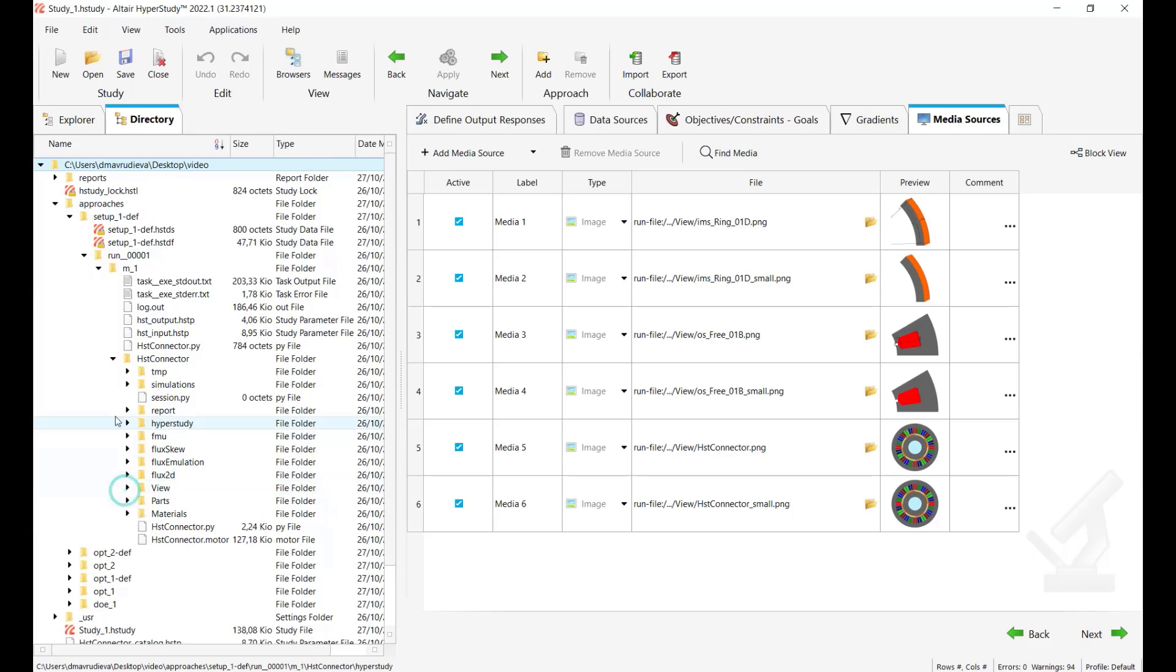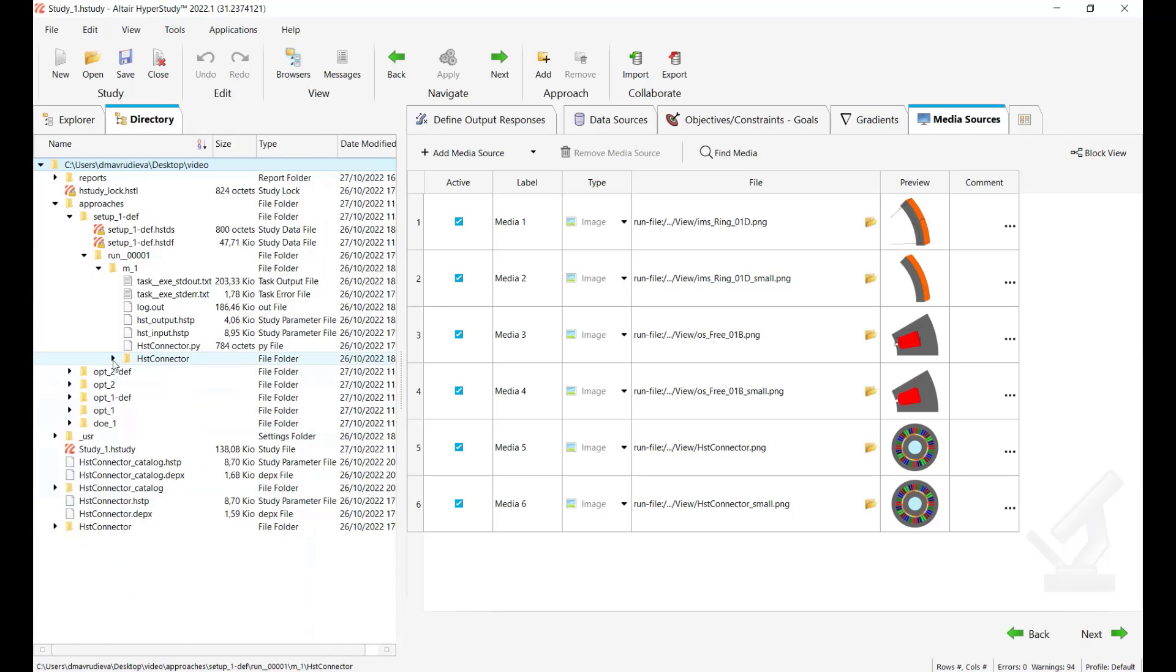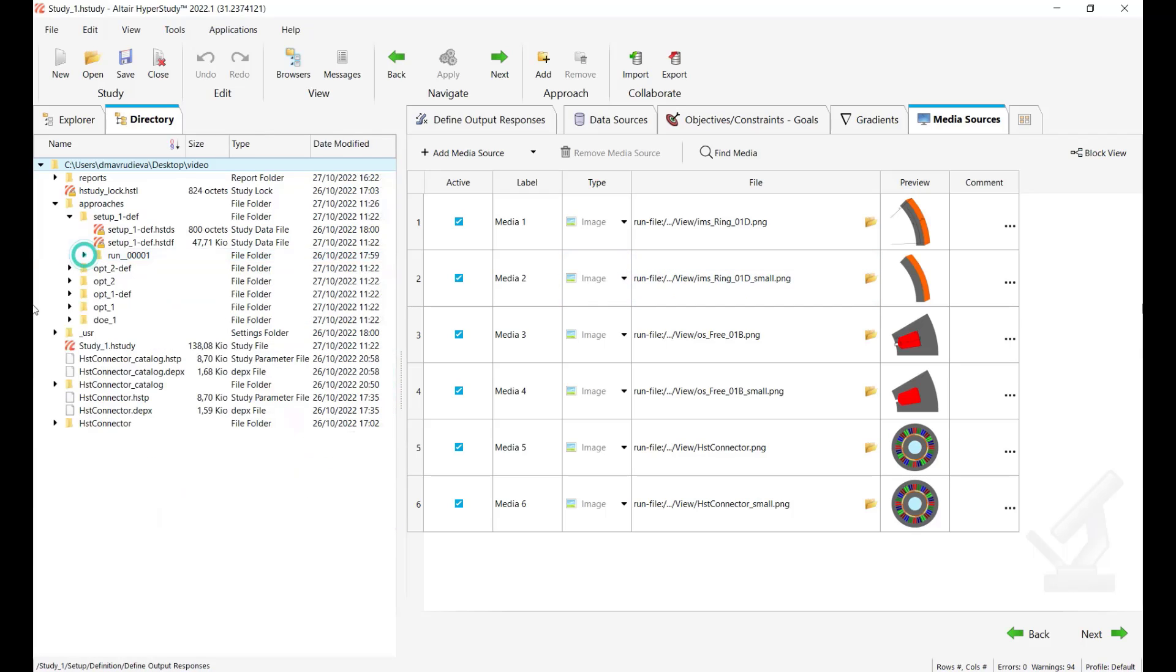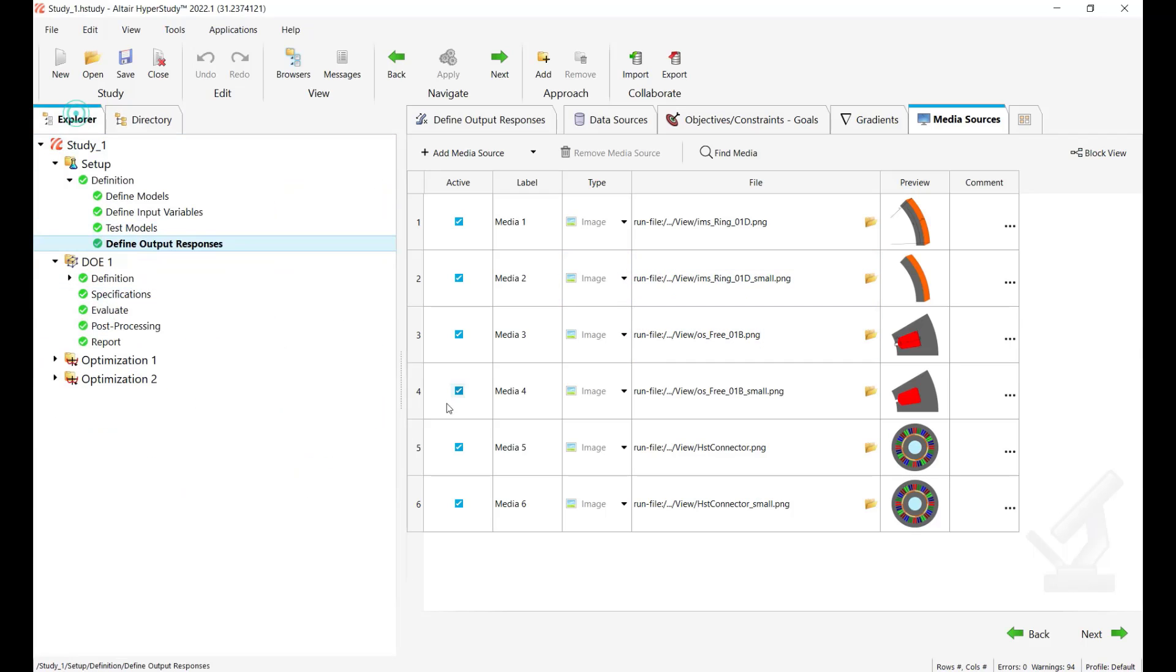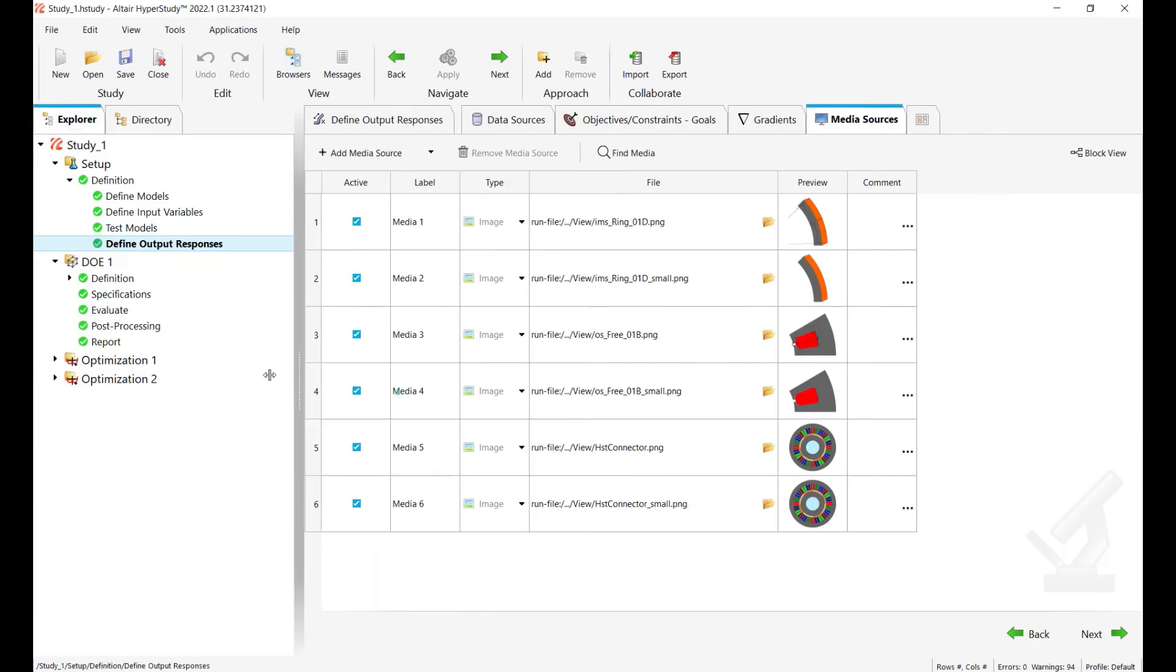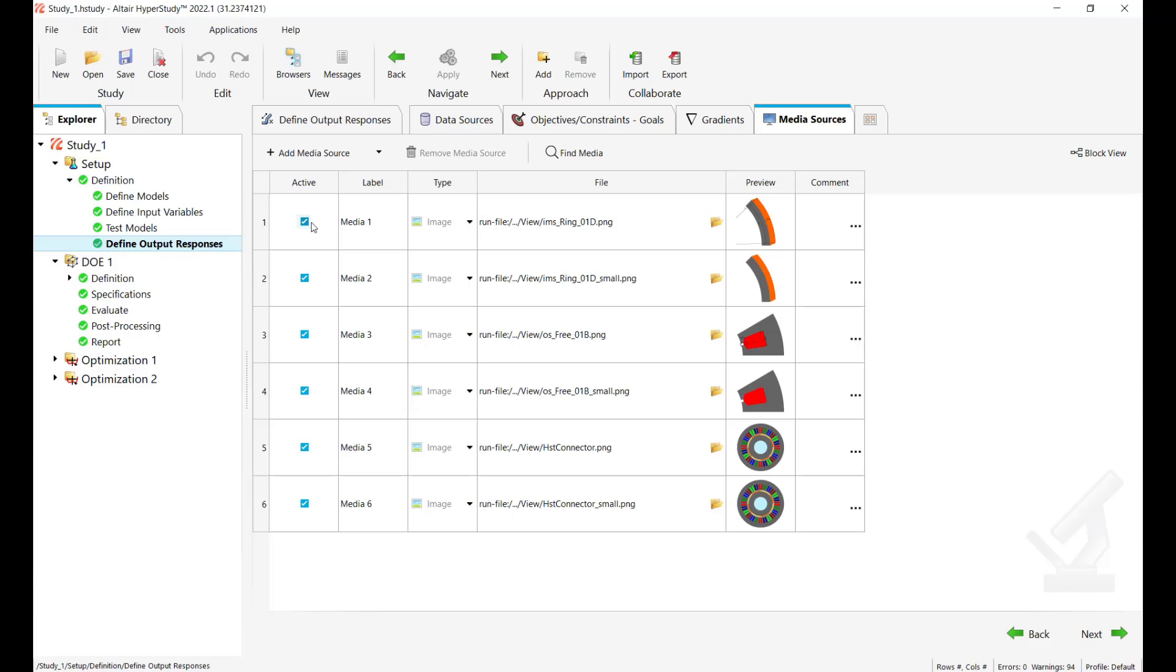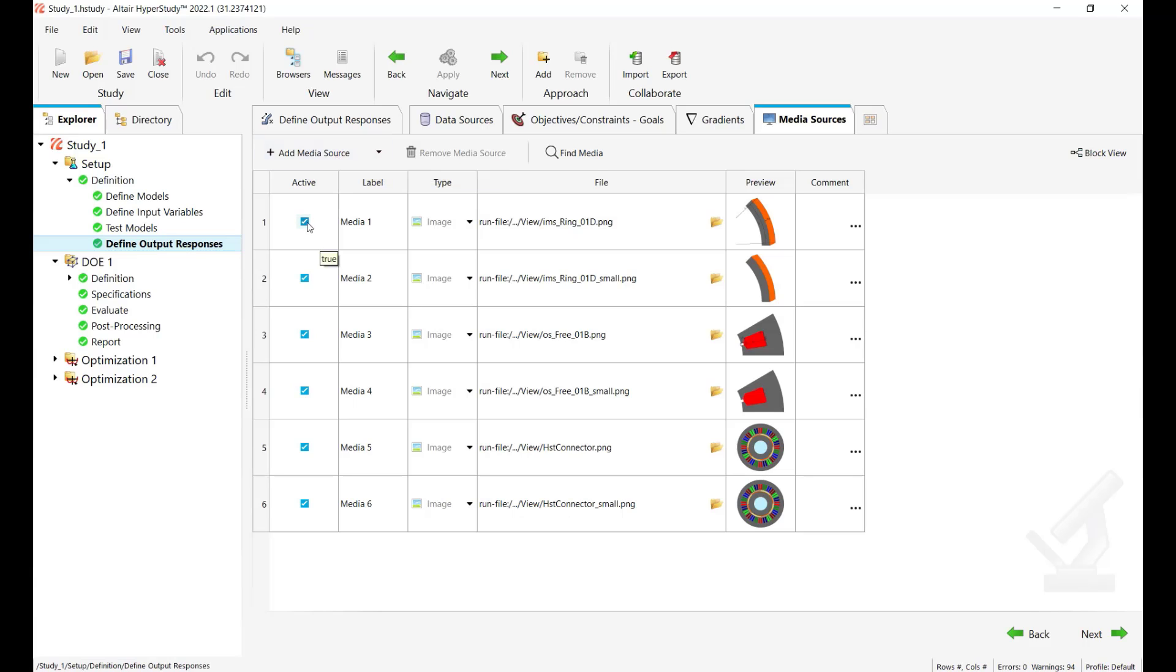So all the available PNG files are detected and imported. After this you can decide you can also do it manually using this button add media source and browse to the file. So based on this you can decide if you want to keep them all or just select some. I will take only this one.